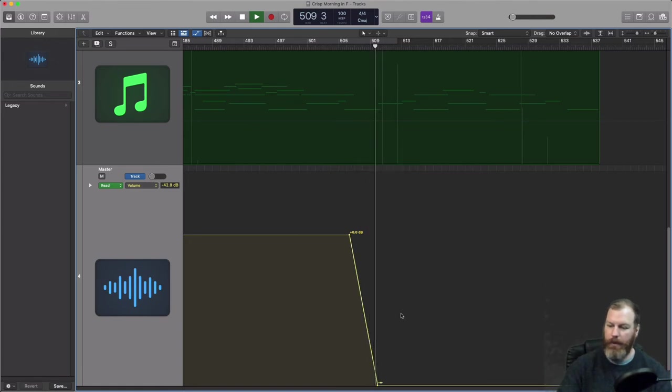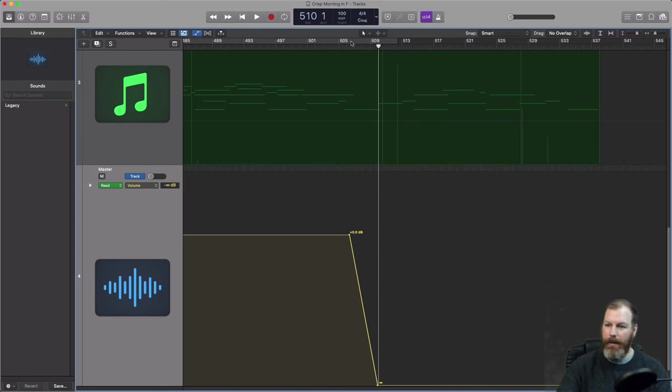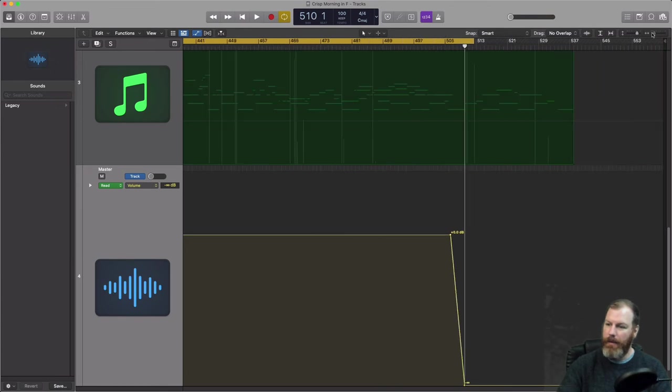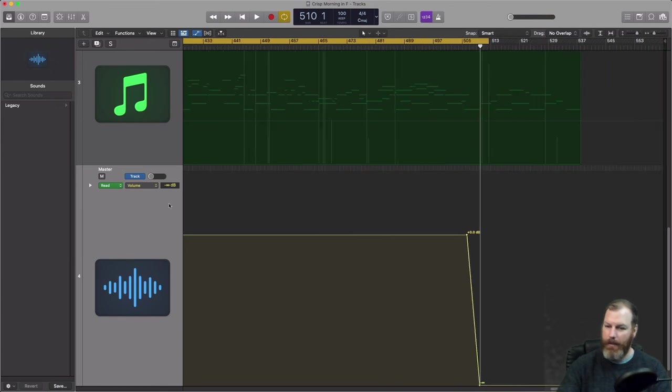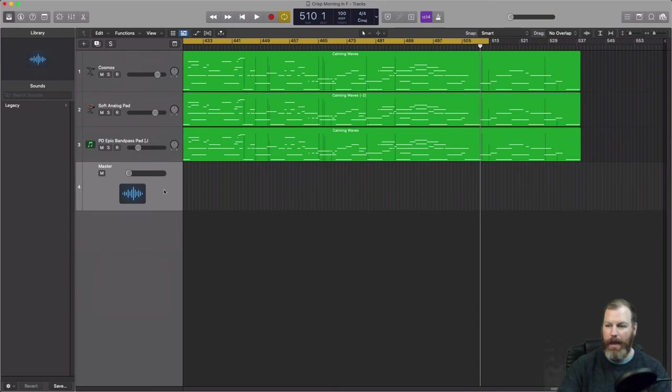So then you can just make sure your fade out sounds good. And then your song is basically ready to export. It's that simple, but sometimes it can be just a little non-intuitive when you don't have a master track on your arrangement view.